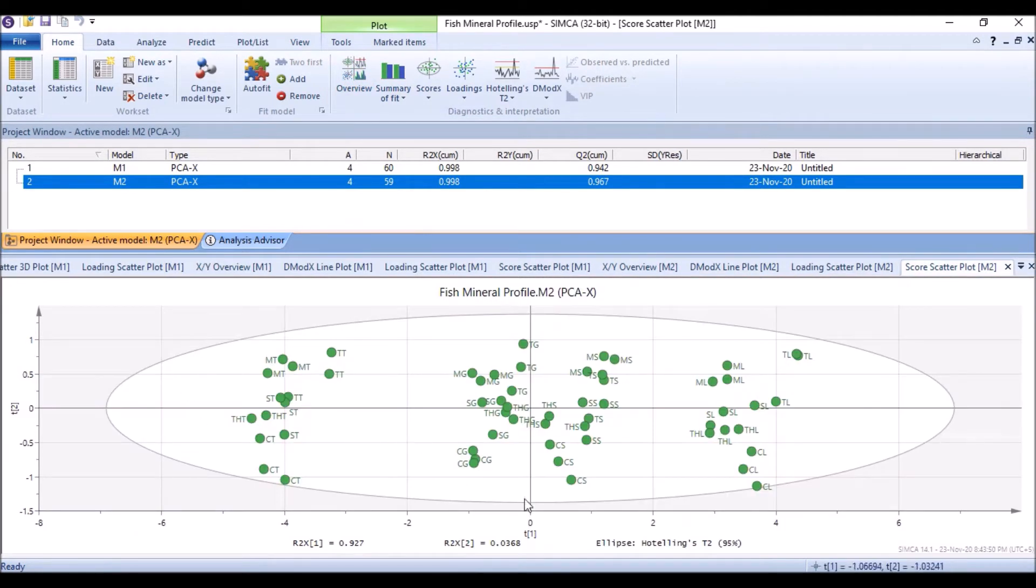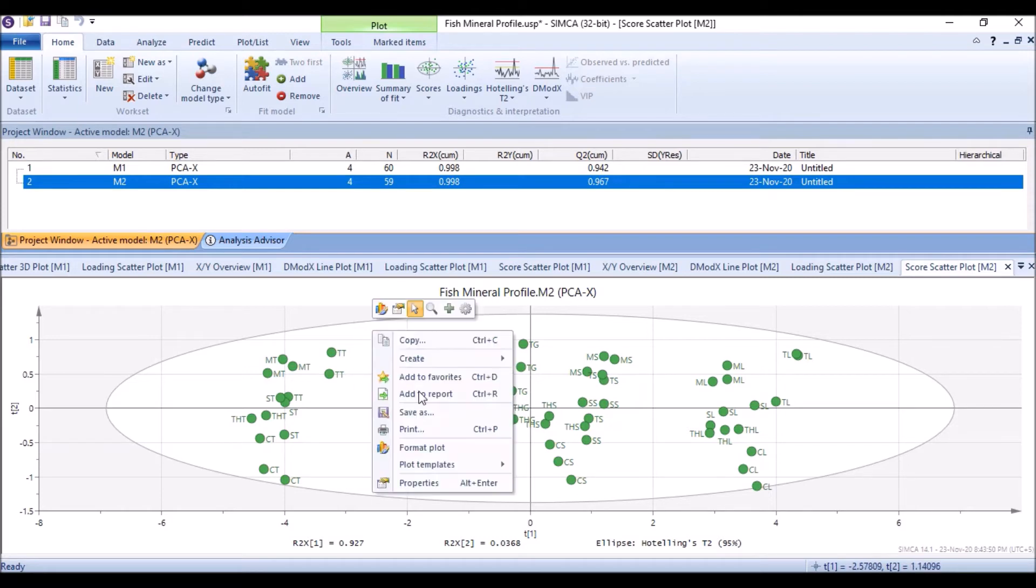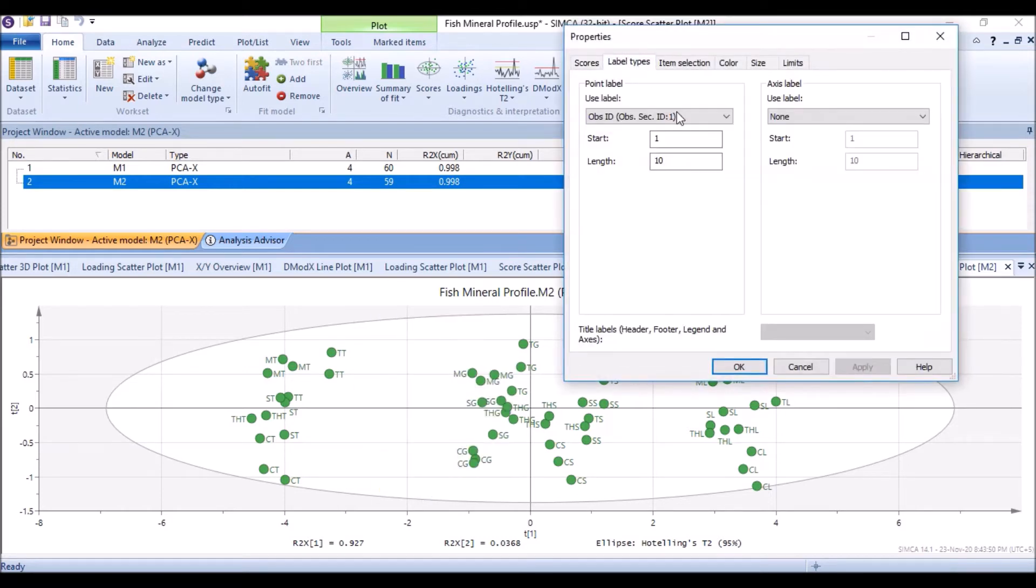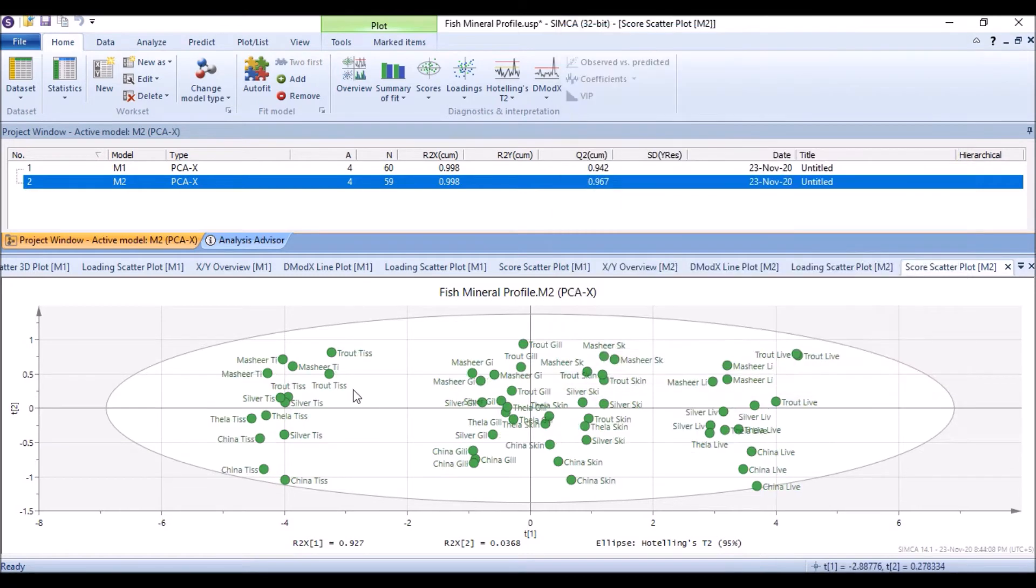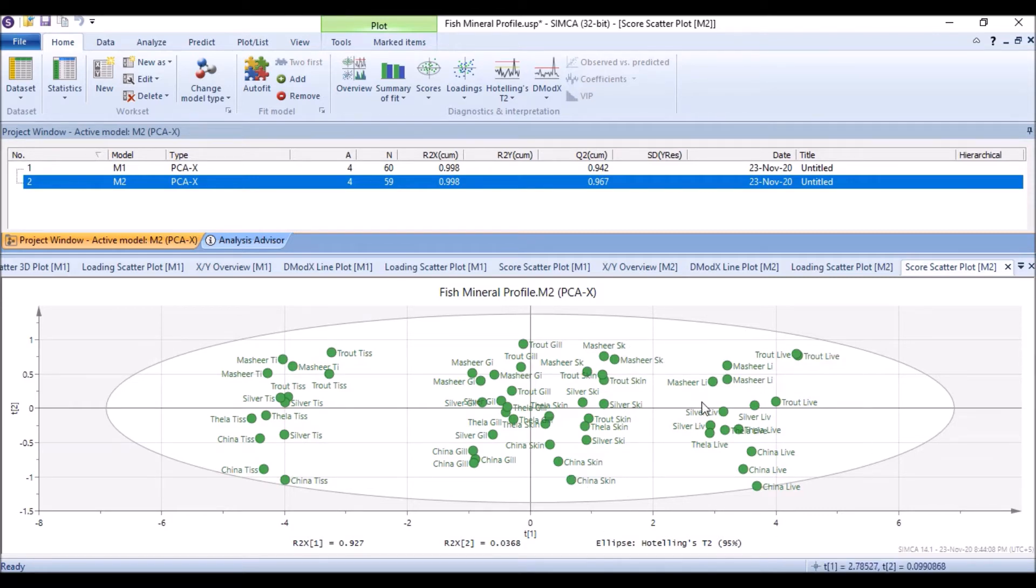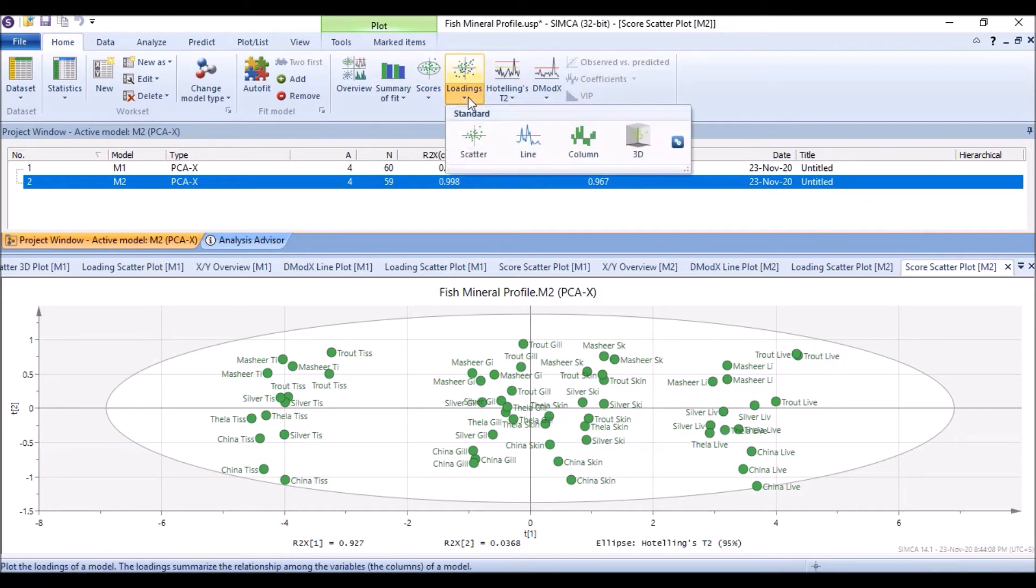When I get an overview of it, this is our score scatter plot when we remove the outlier, which is much better and much clearer. If I use the properties and the label and I mark it with the primary, now it's clear that this is trout tissue and silver tissue and China tissue, so all the tissues are here. Then the gills are here, then skin is here, and then this is liver for metal.